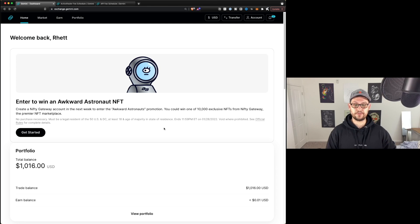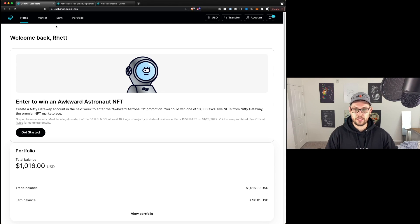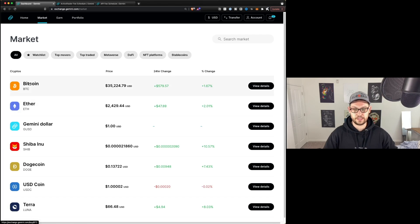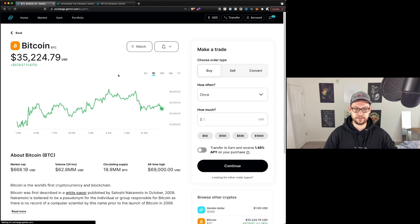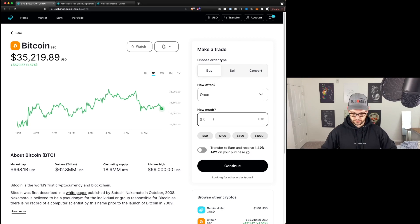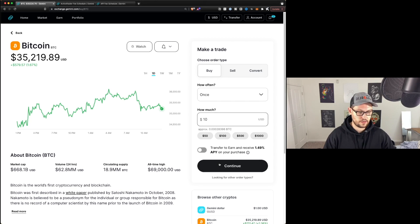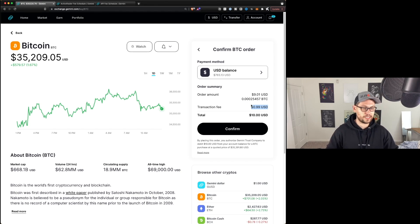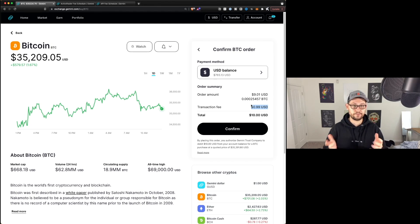So if you've never used Gemini Active Trader before, when you log in for the first time, your account is going to look something like this. At the top, the way that you would buy Bitcoin in the normal interface is by going up to Market, clicking on the coin you want to buy — in this case Bitcoin — setting how often you want to buy it, and choosing either buy, sell, or convert. Here I could make a $10 order, hit continue, use my USD balance, and you'll see that the transaction fee is about 99 cents, or 10% of my total order.